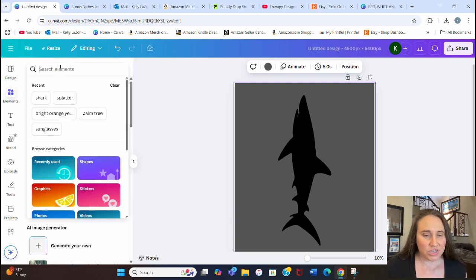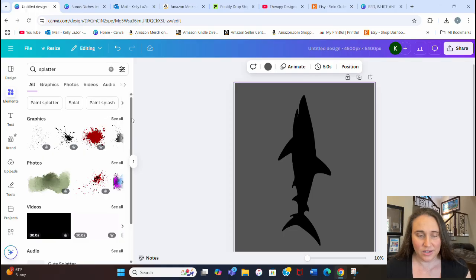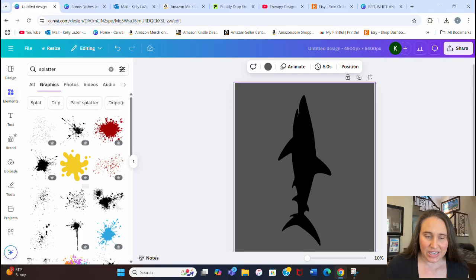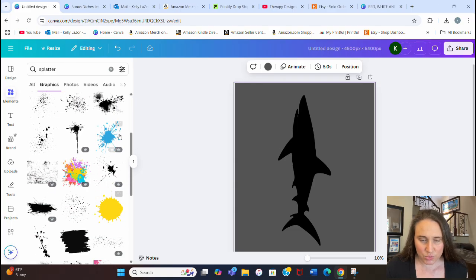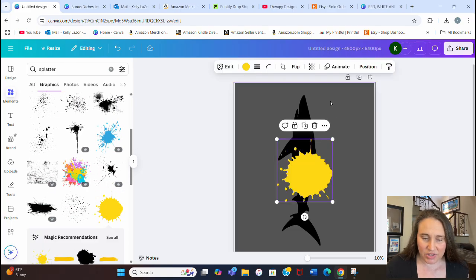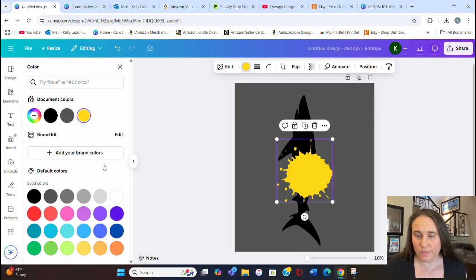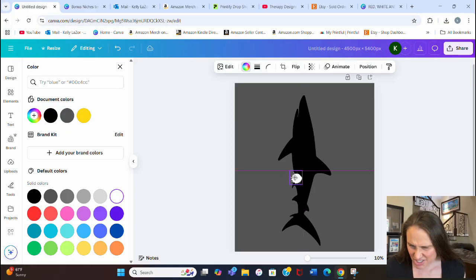I'm going to go to the left-hand side and search for splatter. Pick any splatter you want — ideally something that lets you change the color, because what we really want is a white splatter. Here's a splatter; I'm going to go ahead and make it white, then shrink it down.